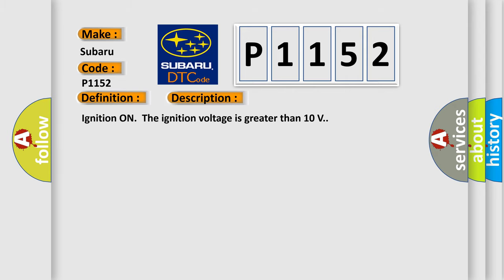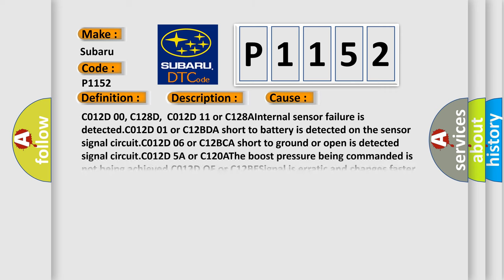Ignition on, the ignition voltage is greater than 10 volts. This diagnostic error occurs most often in these cases: